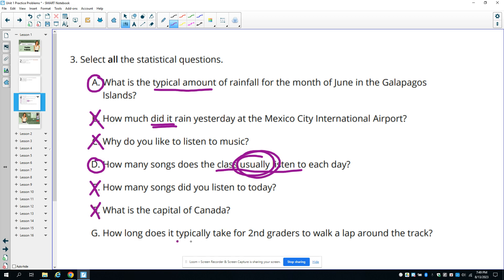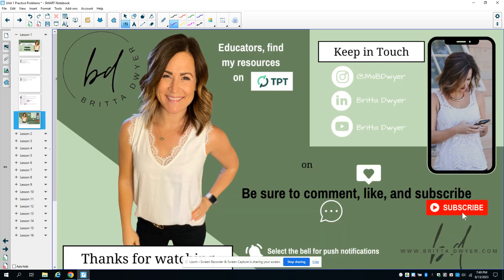G, how long does it typically take for second graders to walk a lap around the track? That's going to have variability, so that one is statistical.